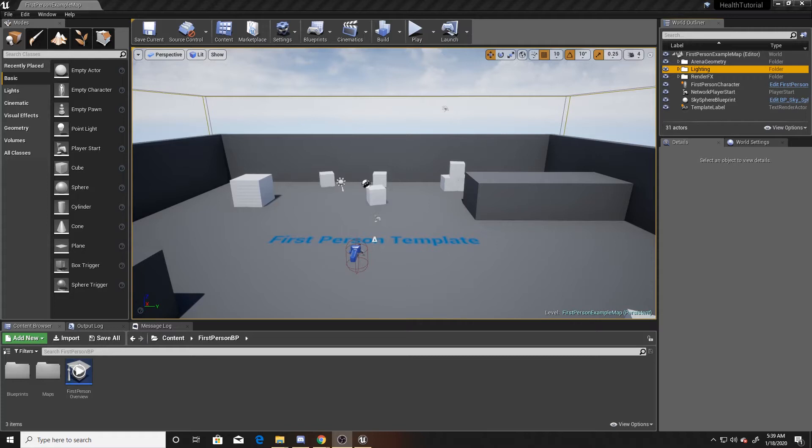To get started, if you're creating a new project make sure you use the First Person template. If you're working on a project that already exists, just make sure that you have a player controller. To begin, I'm going to bring in my health image.